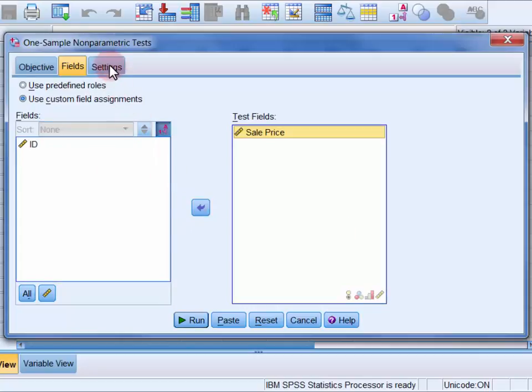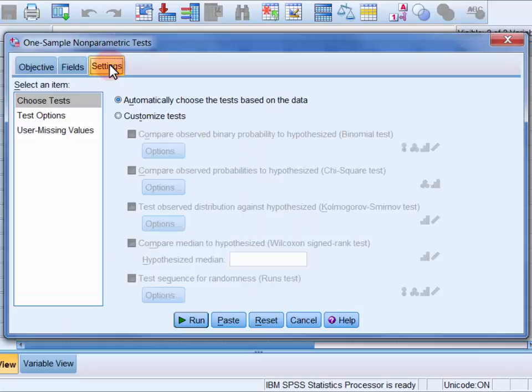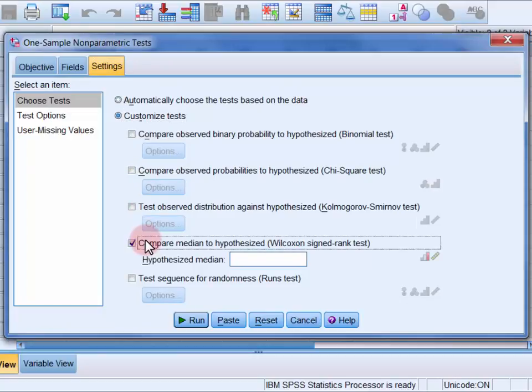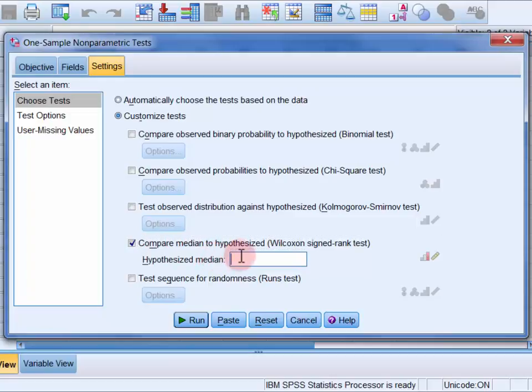Then in the Settings tab select Customize Tests and select Compare Median to Hypothesized, and here you'll need to enter the value that you're comparing your sample median with, and in our case this is 382,000.